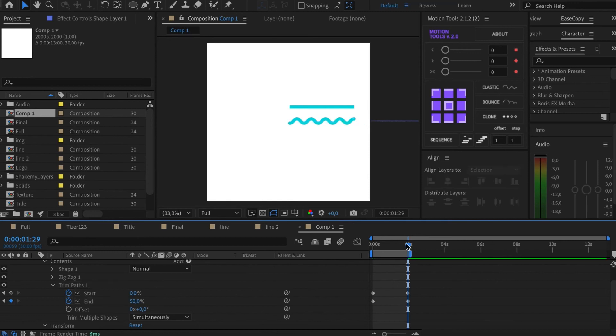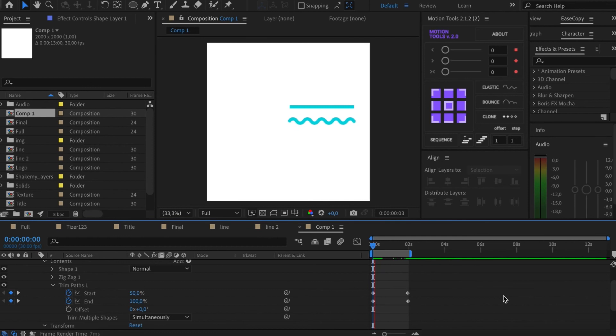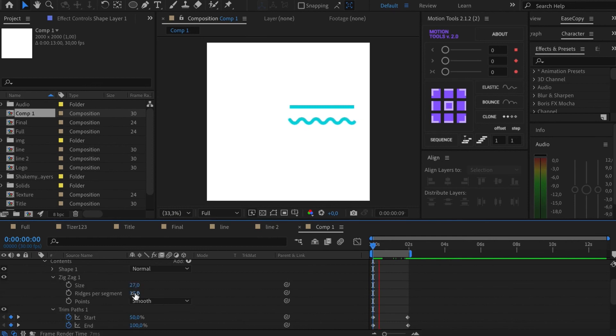Voila! The animation should be looped. If it doesn't happen, try to change rides per segment value. It will help.